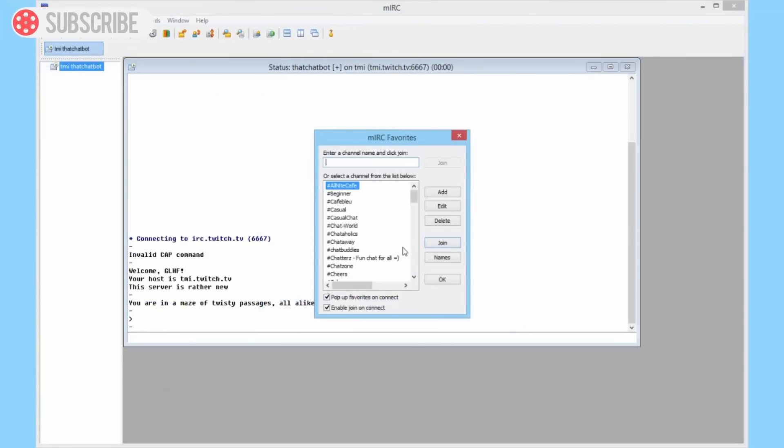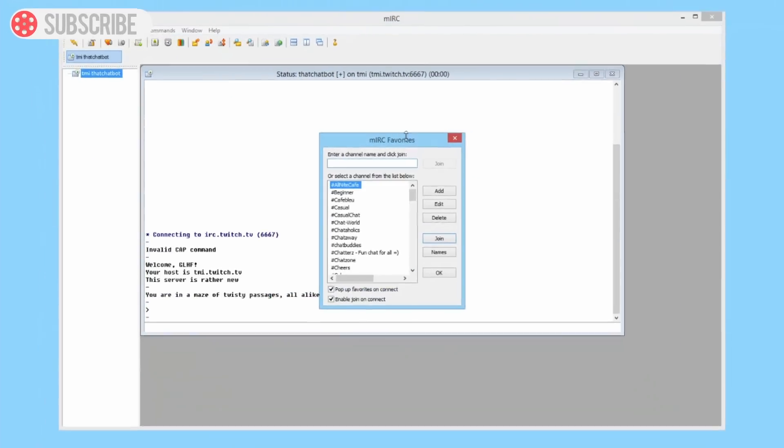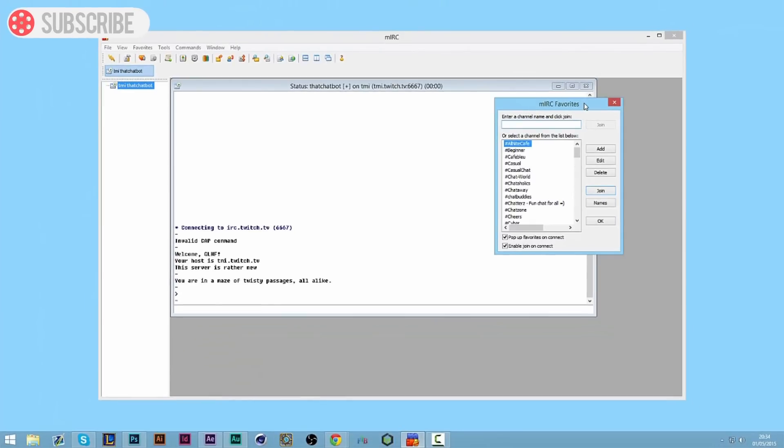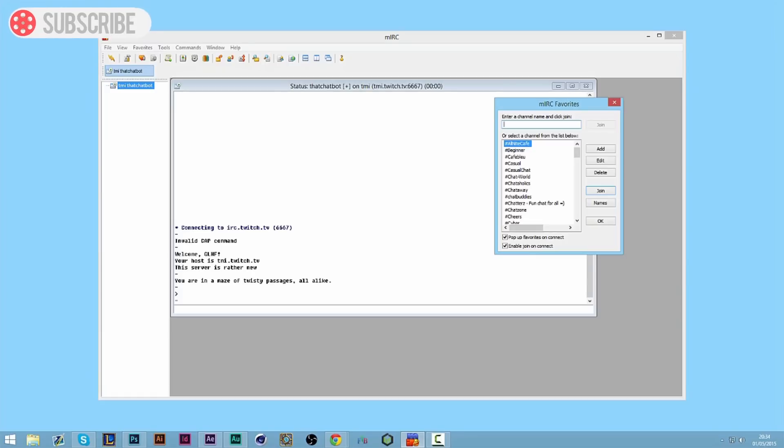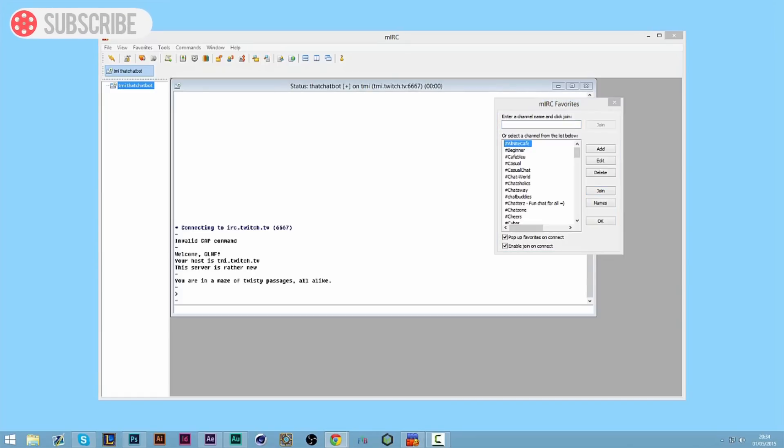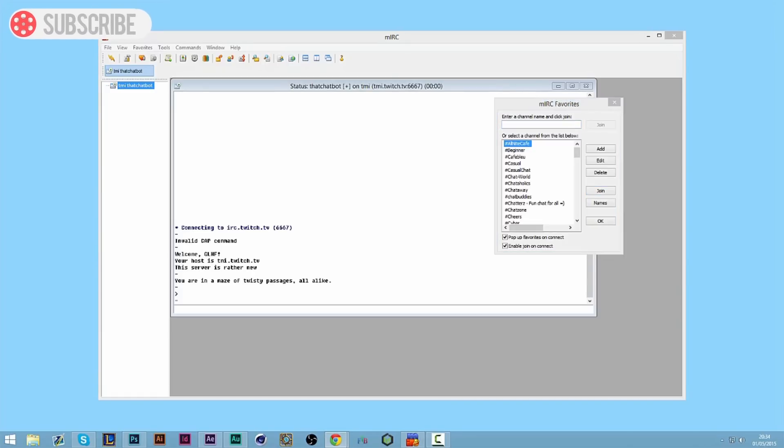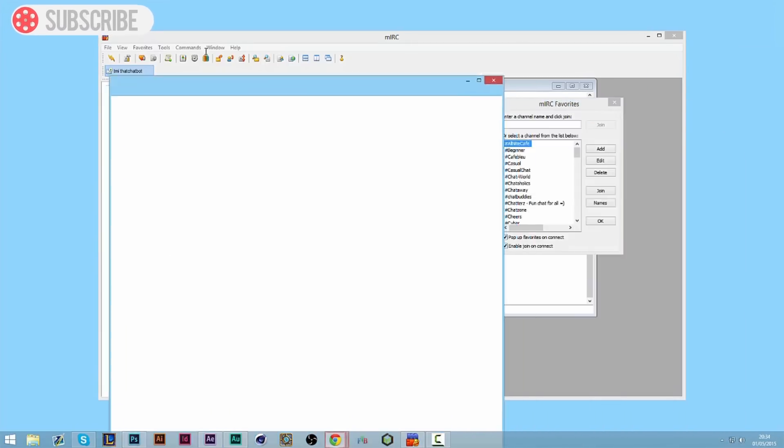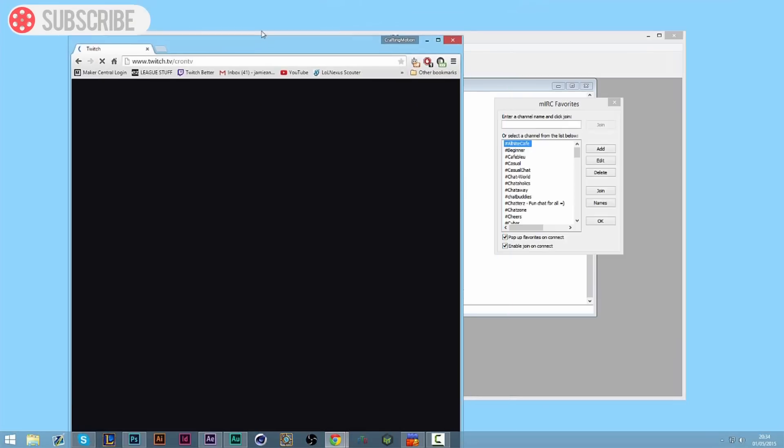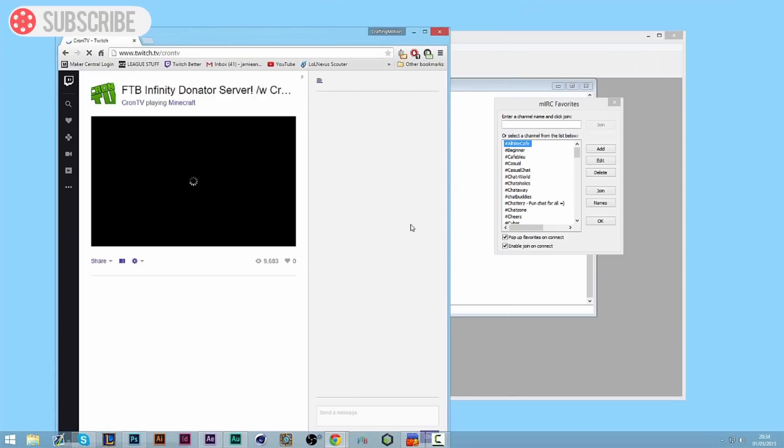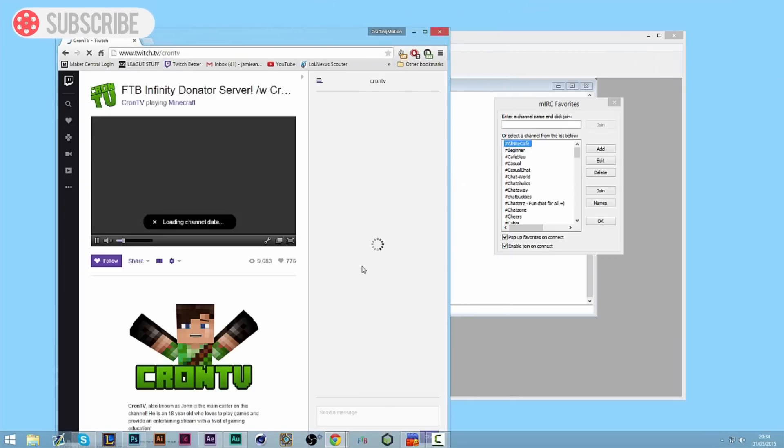Click allow access and we are good to go. So now that this is connected to the Twitch servers, we now need it to join a channel. Because if you look currently, we've not specified which channel we wanted to join, and I wanted to join my main channel, which for those of you who watch my stream, you should know it's twitch.tv/crontv.